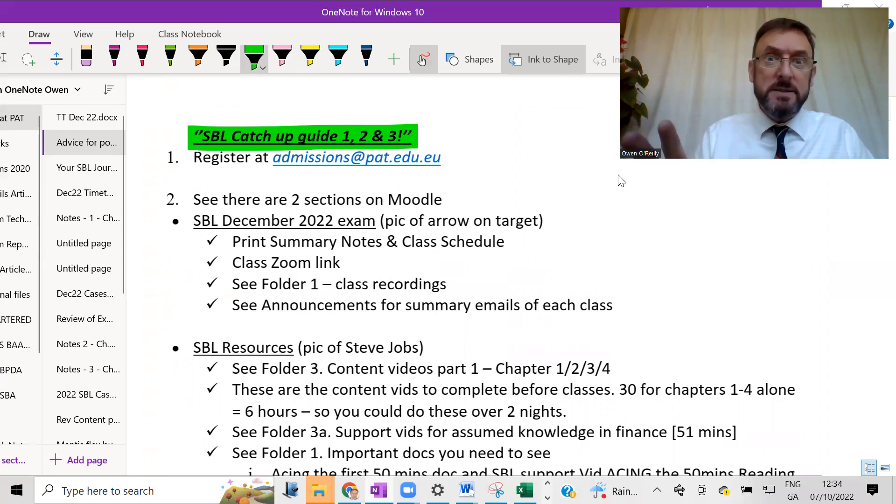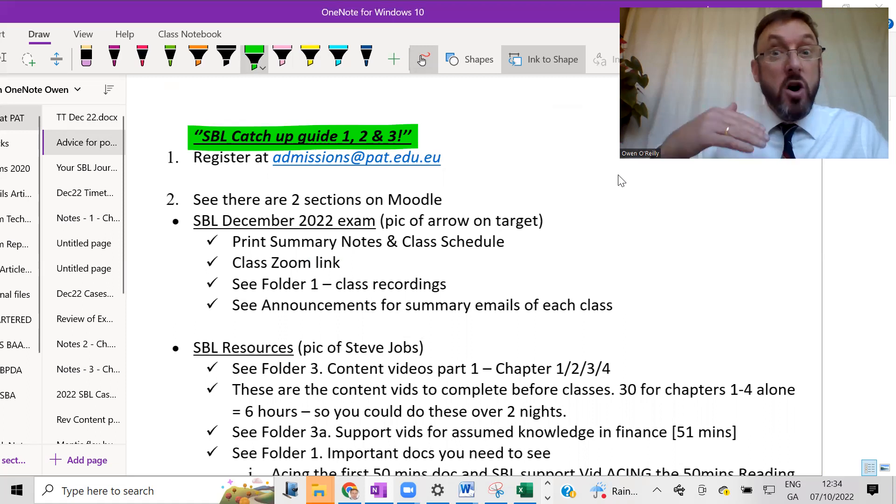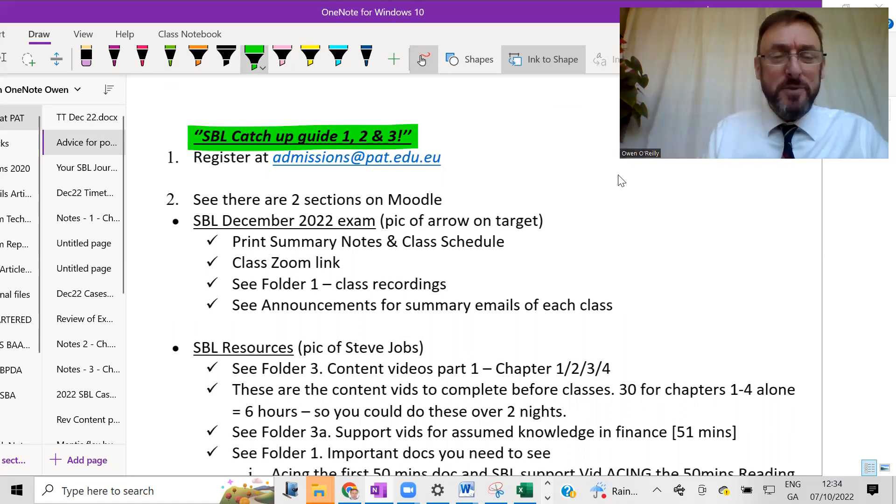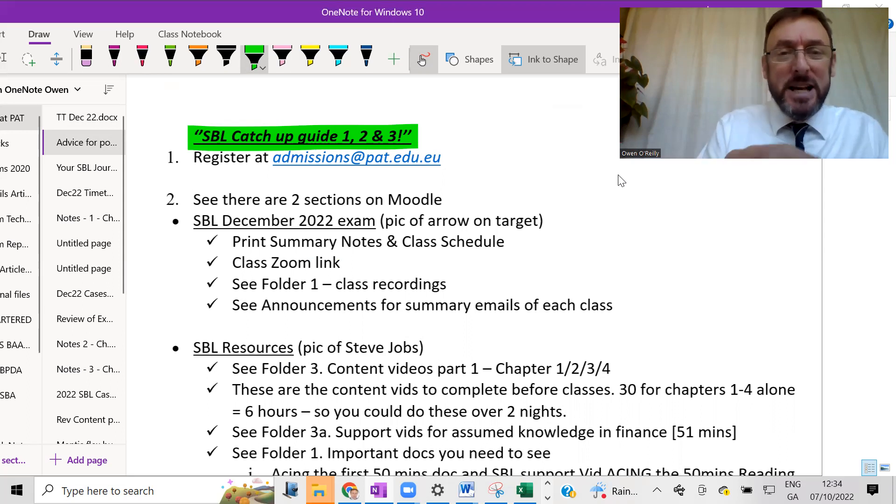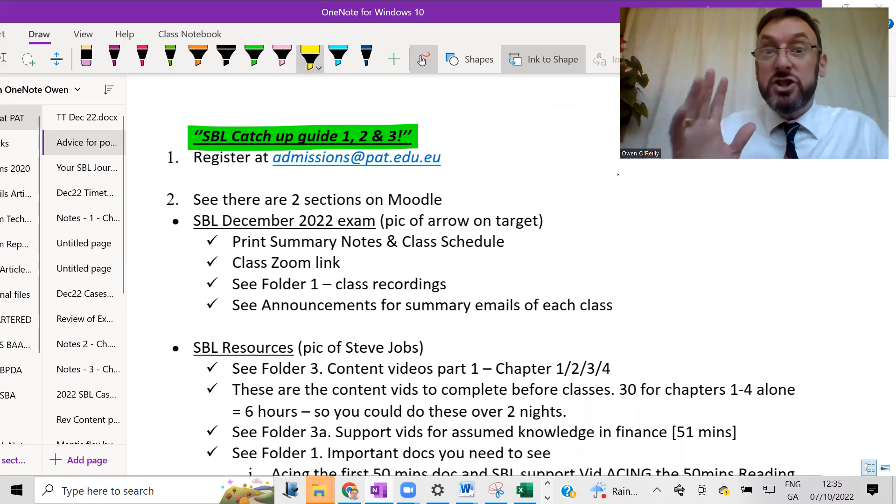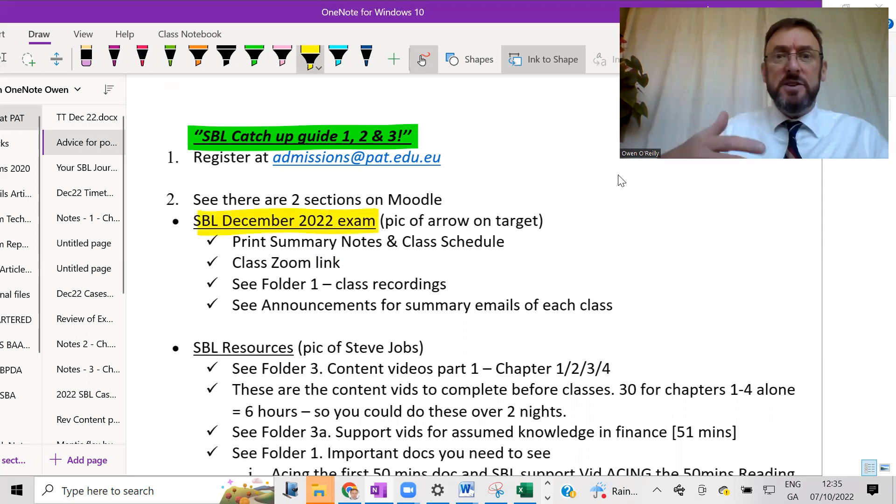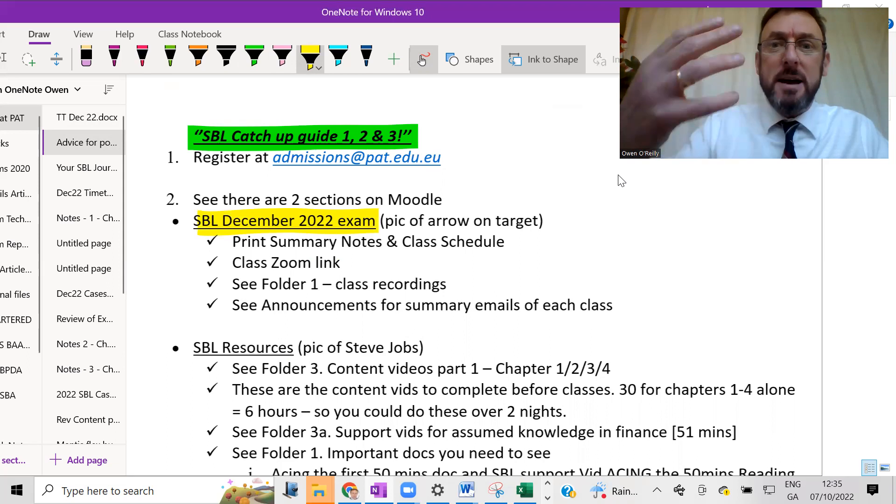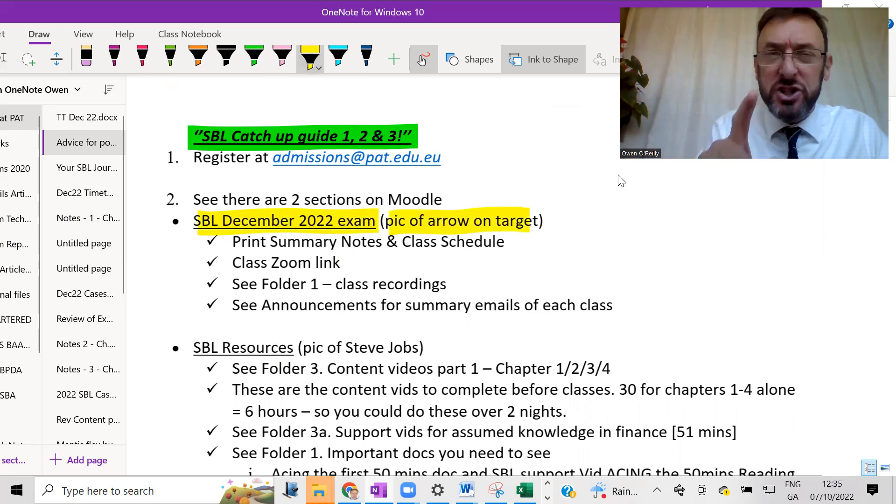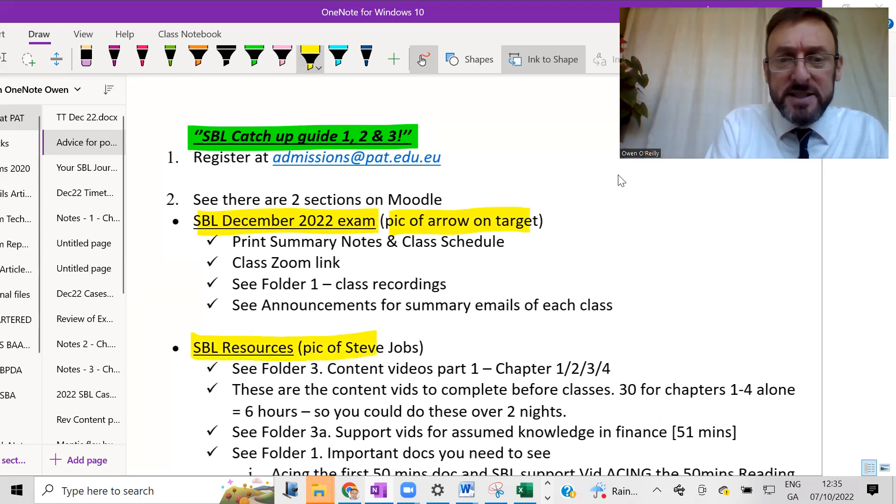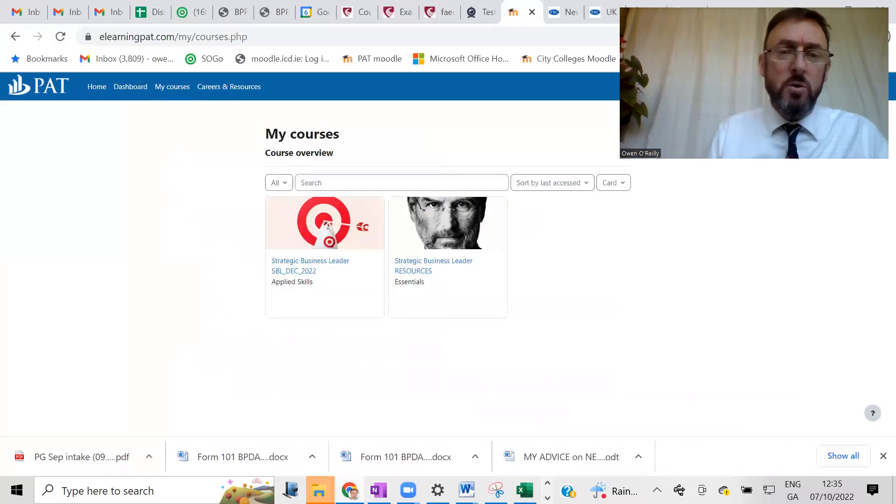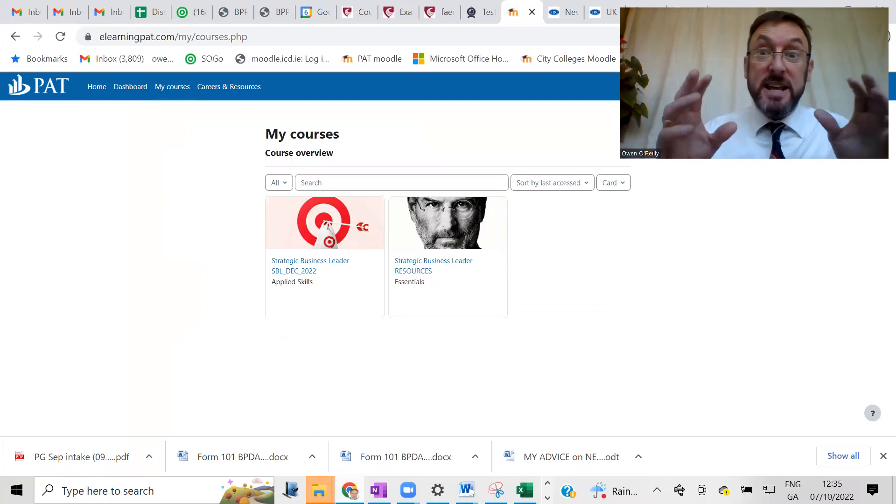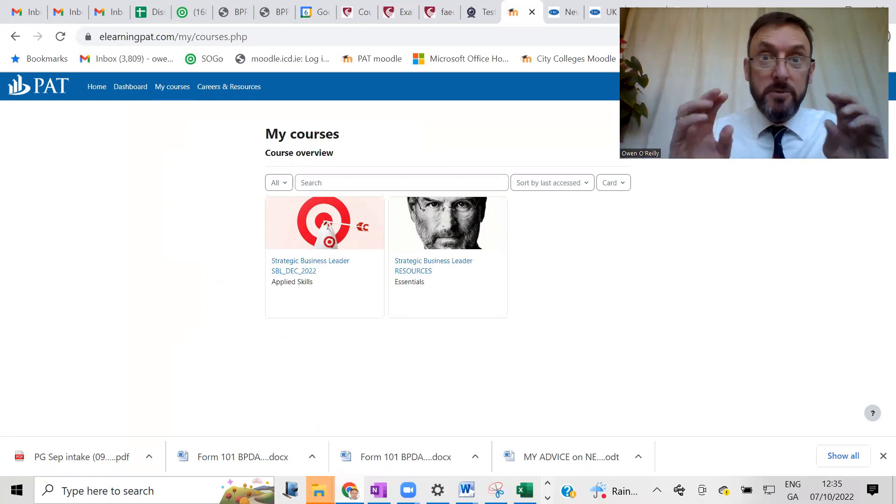Number two, I'm going to show you now the steps that you need to do over the next week or so to catch up. In Moodle, so you'll be invited to go into the Moodle section, there's two sections. One is for this particular exam. And if you're watching this video later on, it might be for the March exam or for the June exam. And here there's a picture of an arrow and a target, and then another section in Moodle, which is the resources, which is the picture of Steve Jobs. So let's have a look at those guys. There they are. So the first one there is a picture of the target and then you have the picture of Steve Jobs. There's two sections on the Moodle.